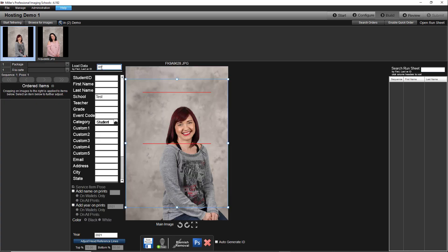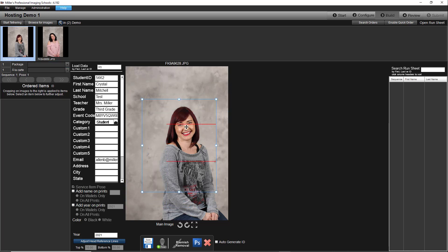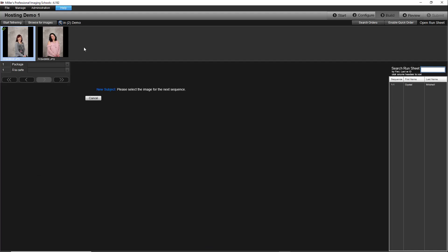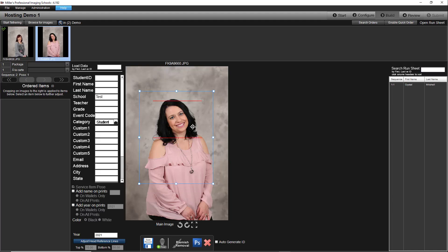Since individual password protection was chosen, the value in the event code field will be used by your customers to access their image. Review each image and adjust the crop if necessary, then save each record.